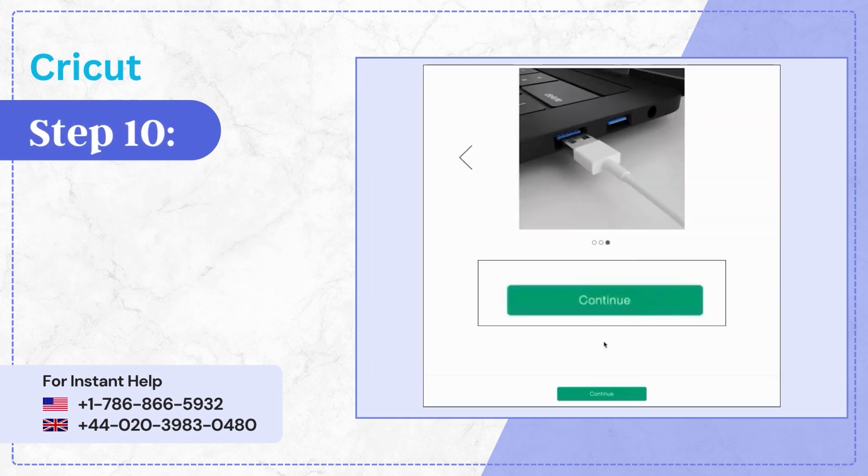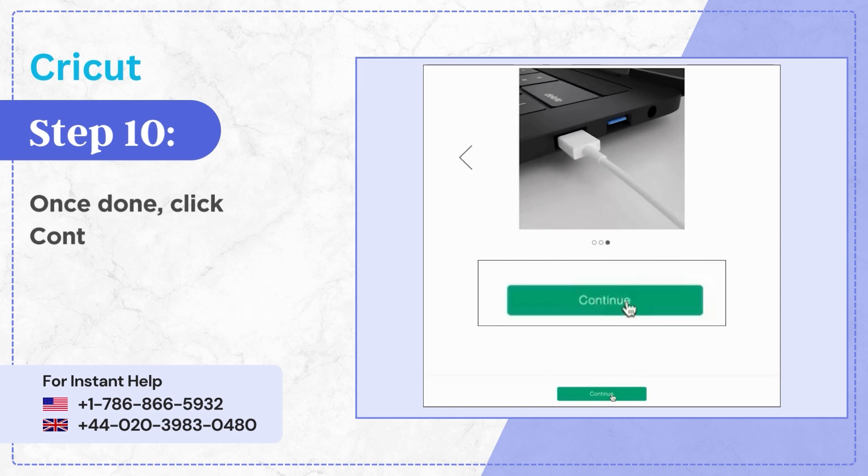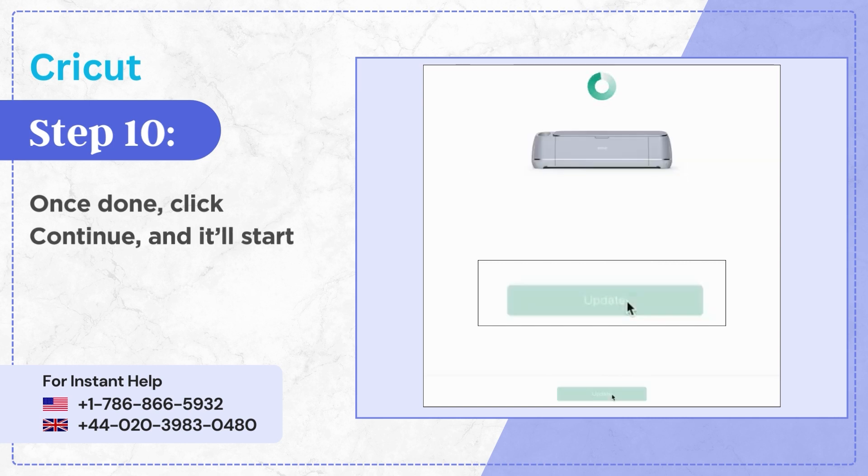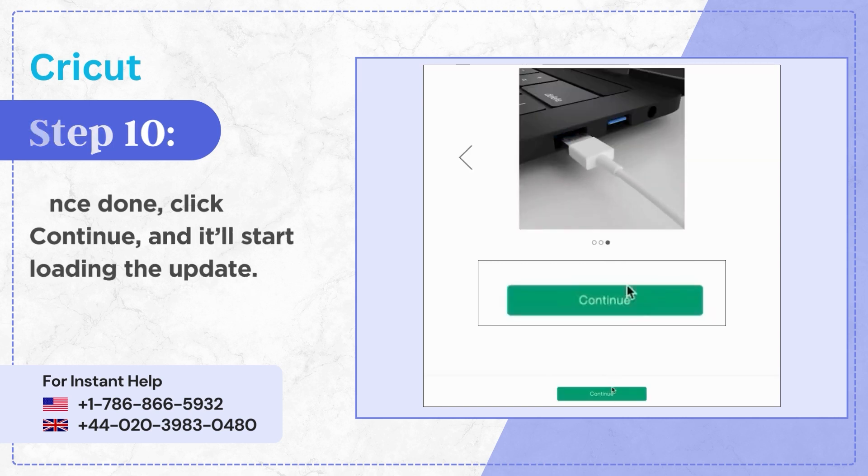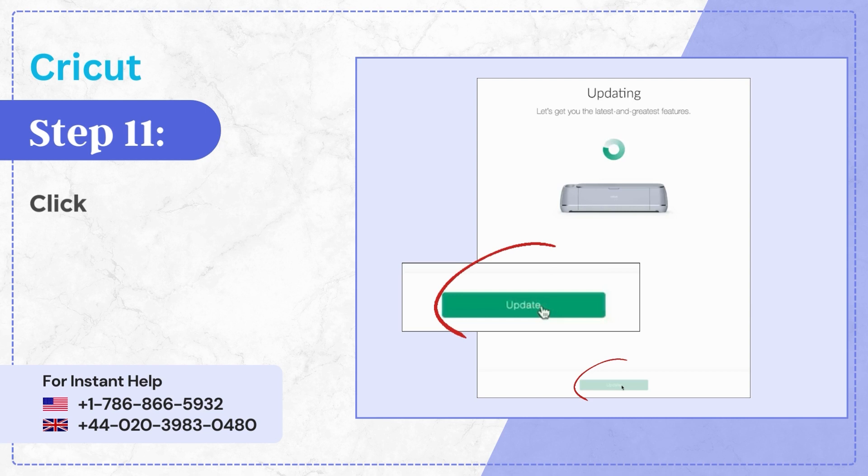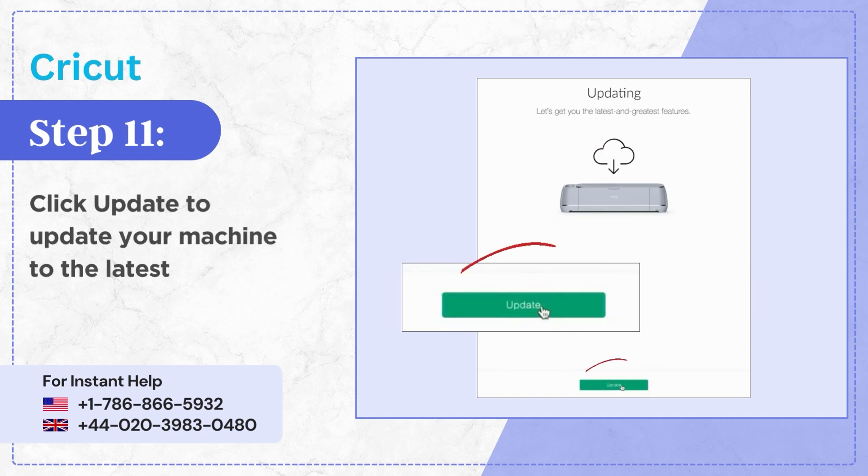Step 10: Once done, click Continue and it'll start loading the update. Step 11: Click Update to update your machine to the latest and greatest features.